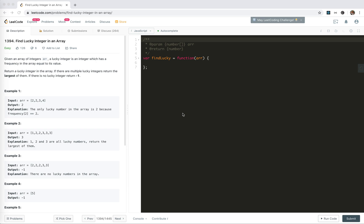Hey guys, this is Jaycer. In this video, I'm going to take a look at 1394 find lucky integer in an array. This is a request from one of my subscribers, and he asked me to do a review on this question.